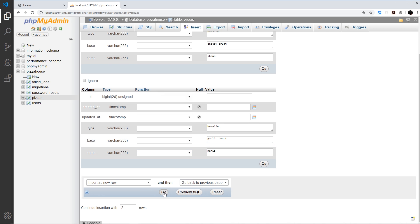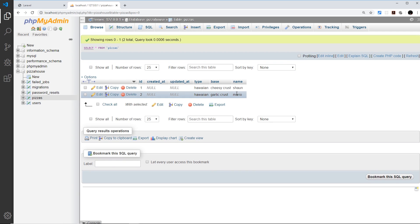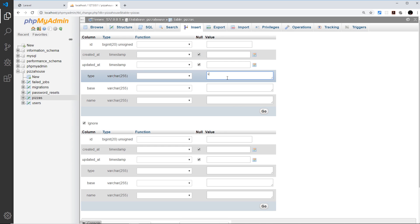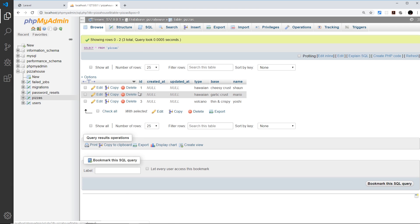I'll click Go to insert those two rows. Going to Browse, we can now see those records. I'll add one more — a volcano pizza with a thin and crispy base ordered by Yoshi. After clicking Go and browsing again, we now have three records. Now we can start to play around with these records from our code using a new Eloquent model for this table.